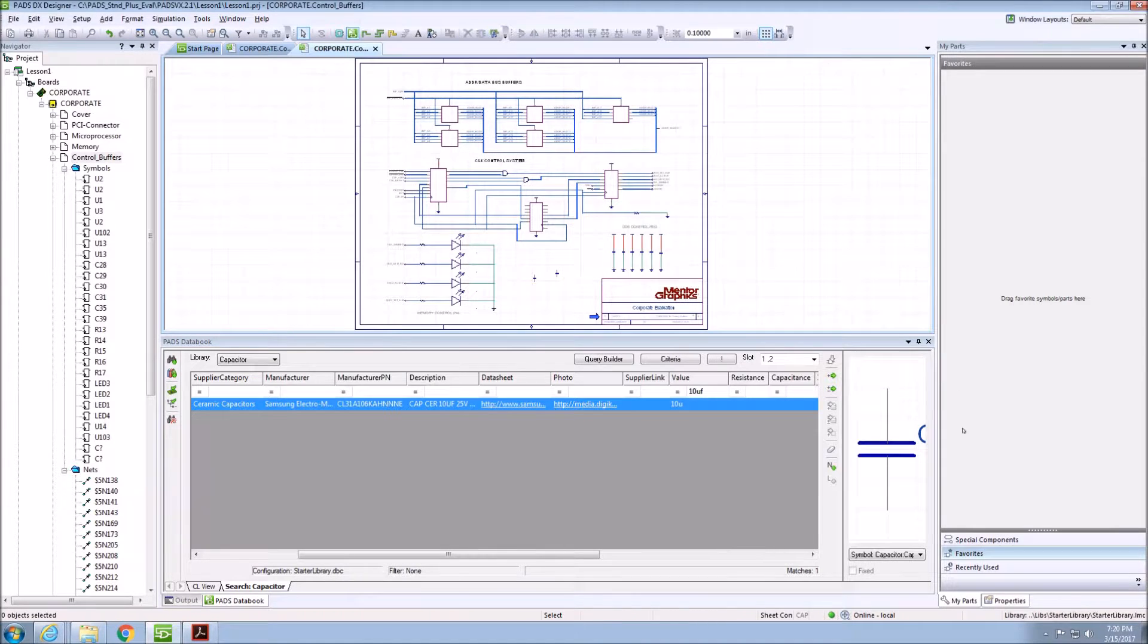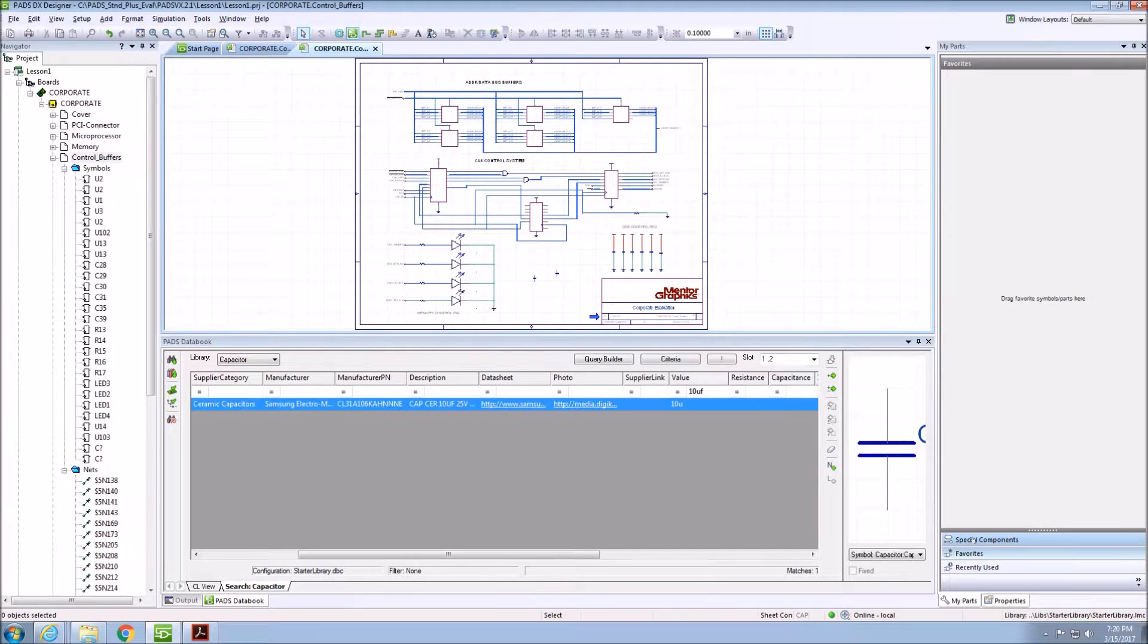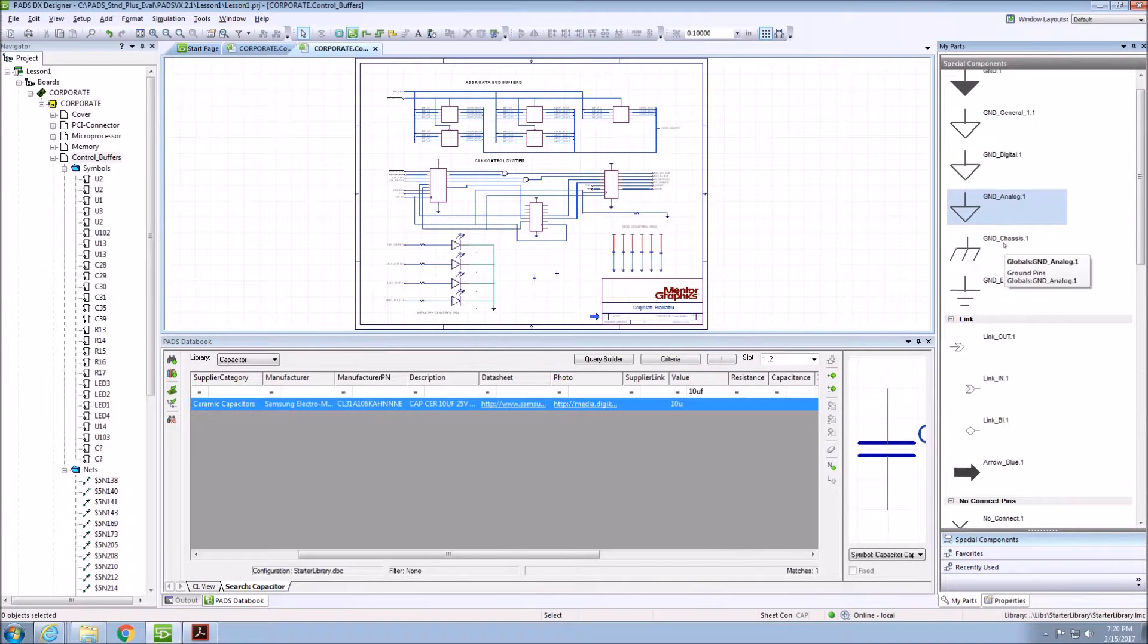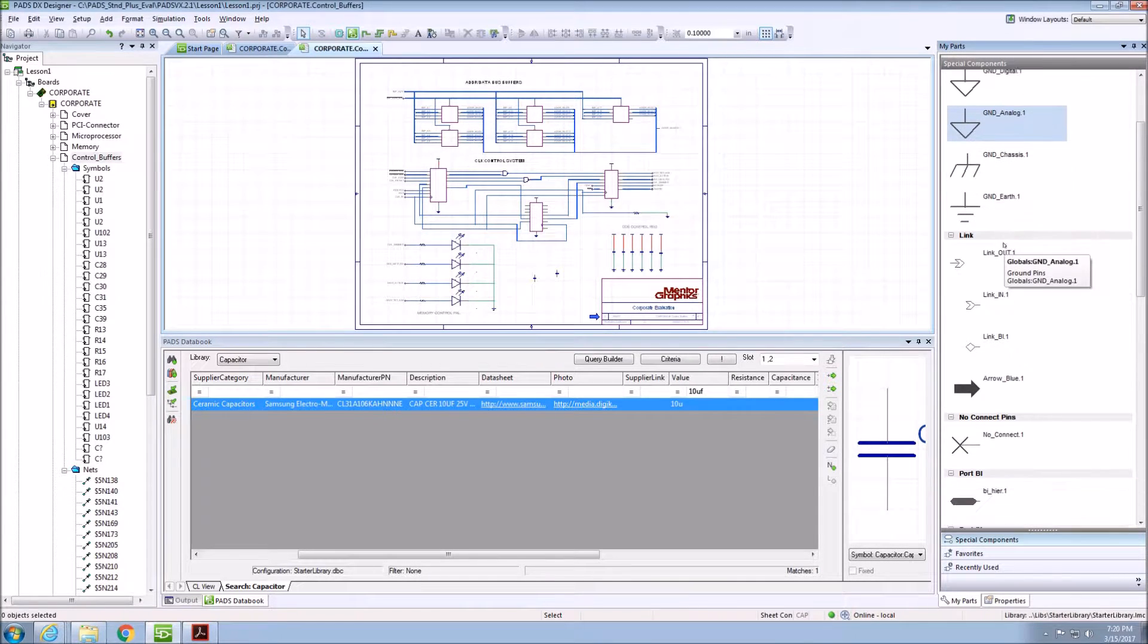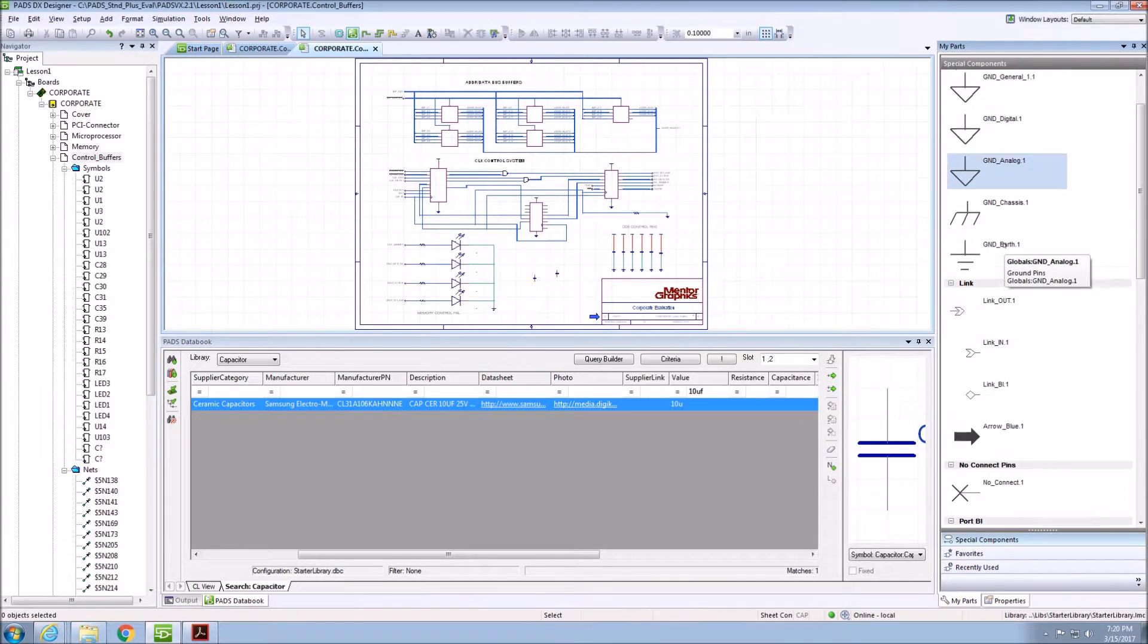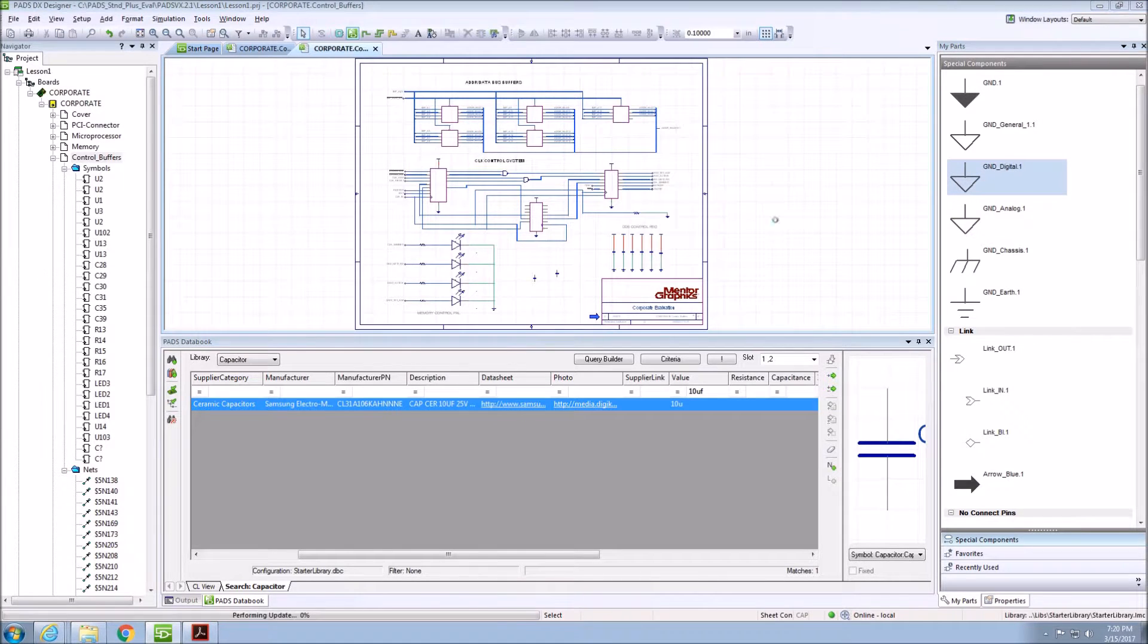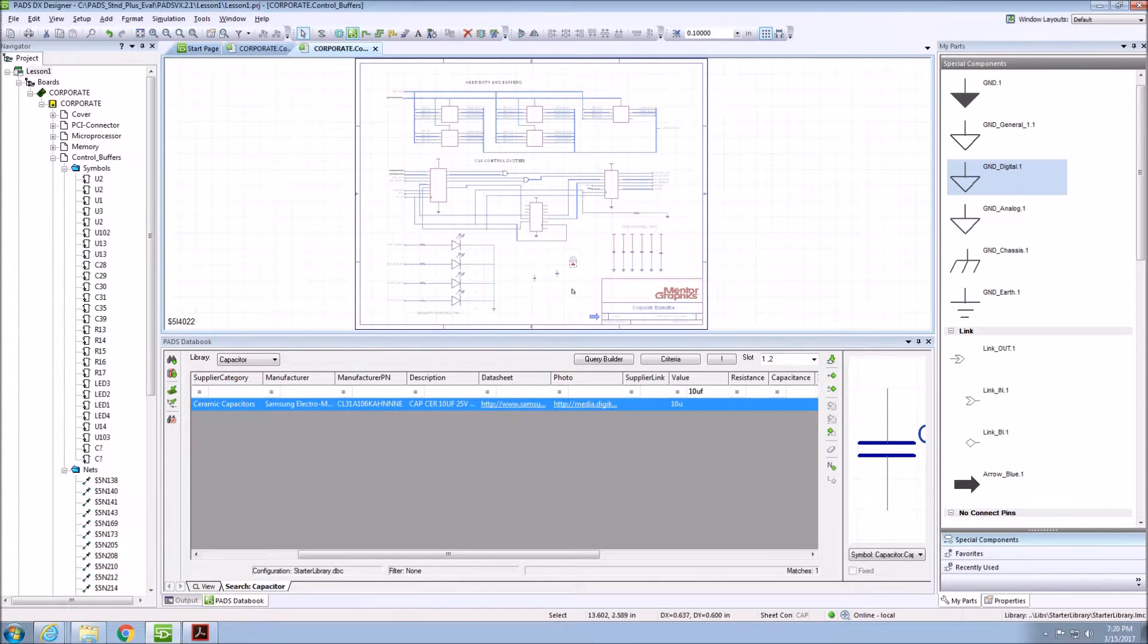I can use the My Parts box on the right-hand side of the screen to place special components, such as ground and power pins. To place these, I simply drag and drop the component onto the schematic sheet.